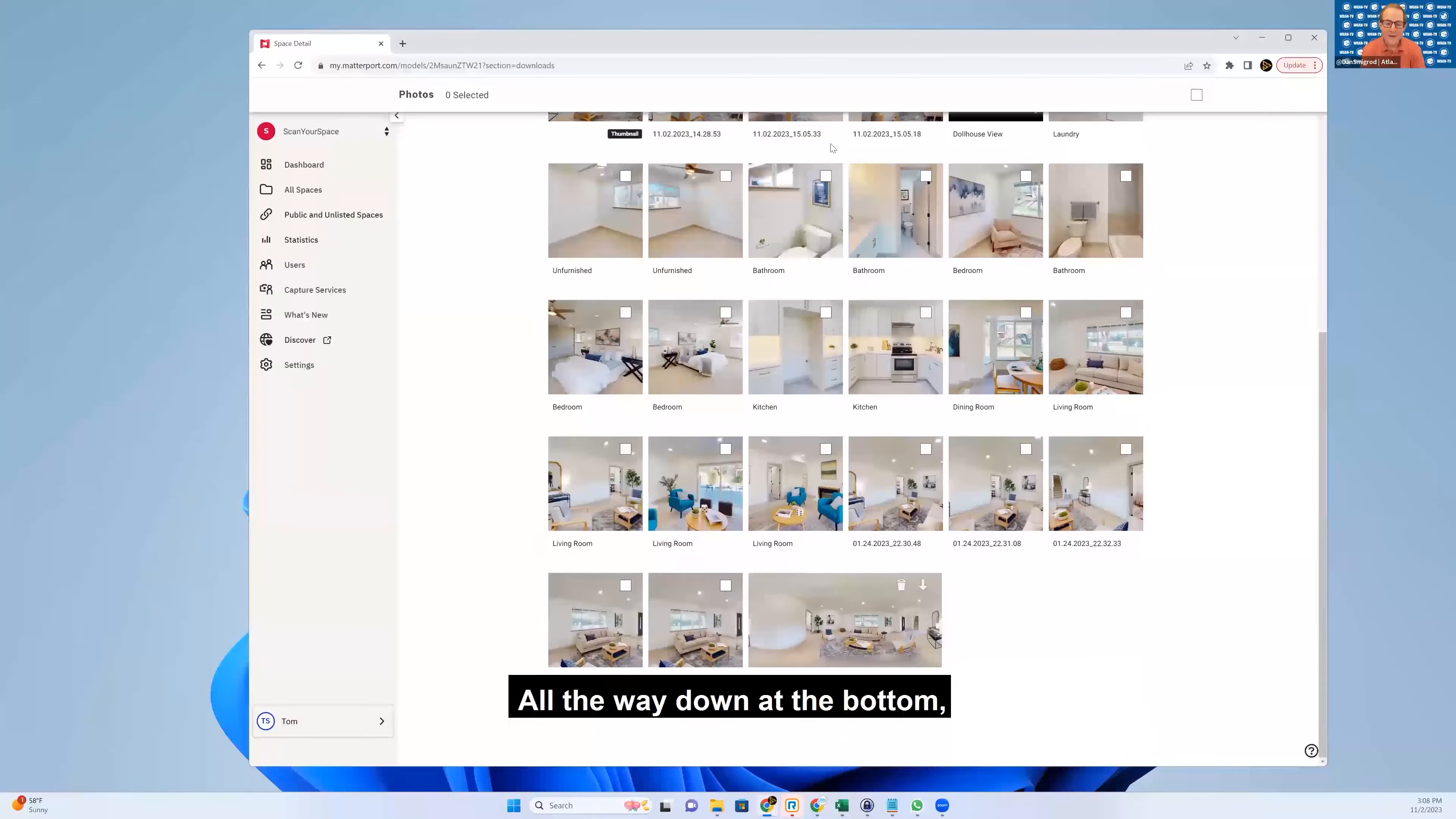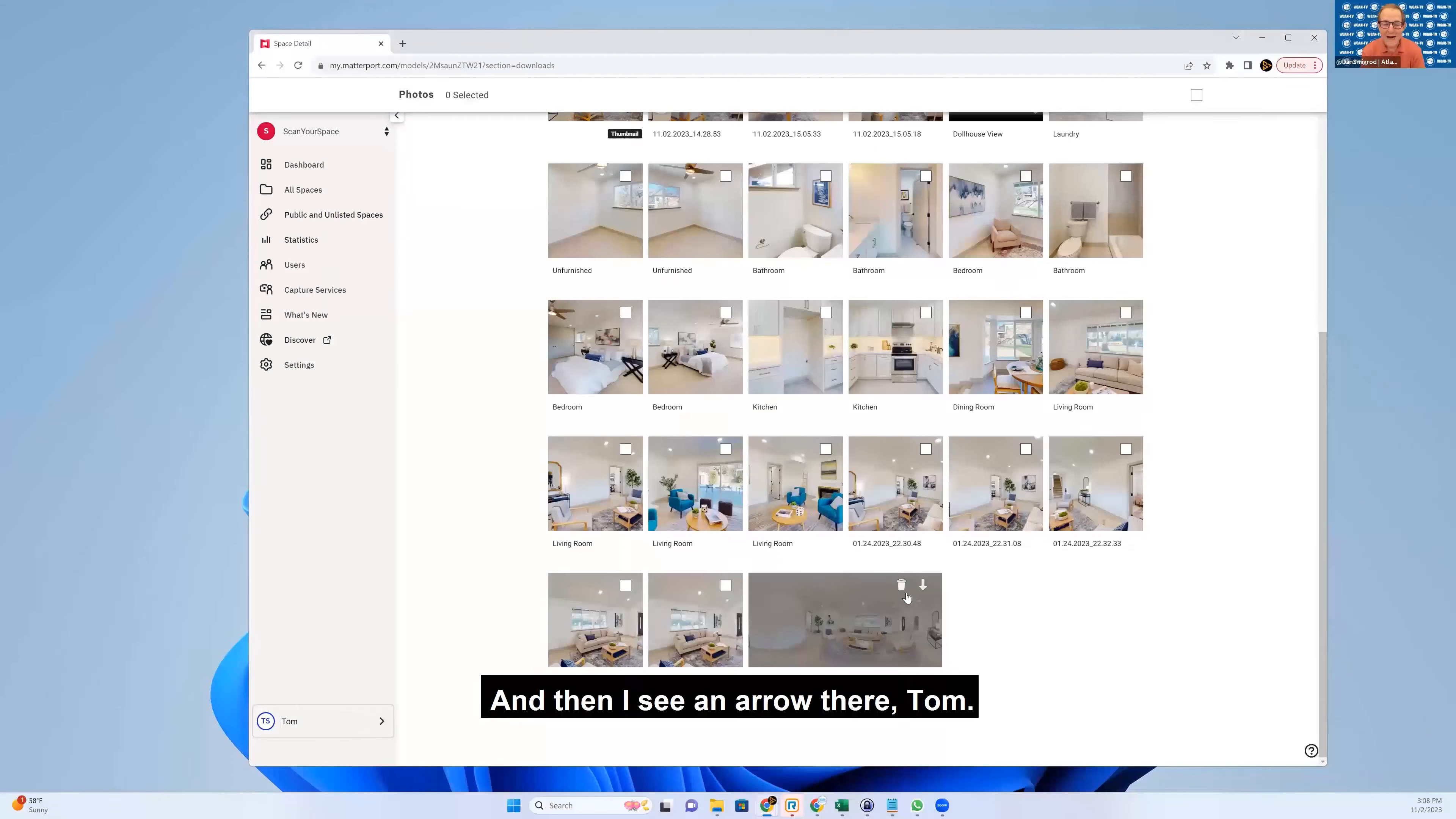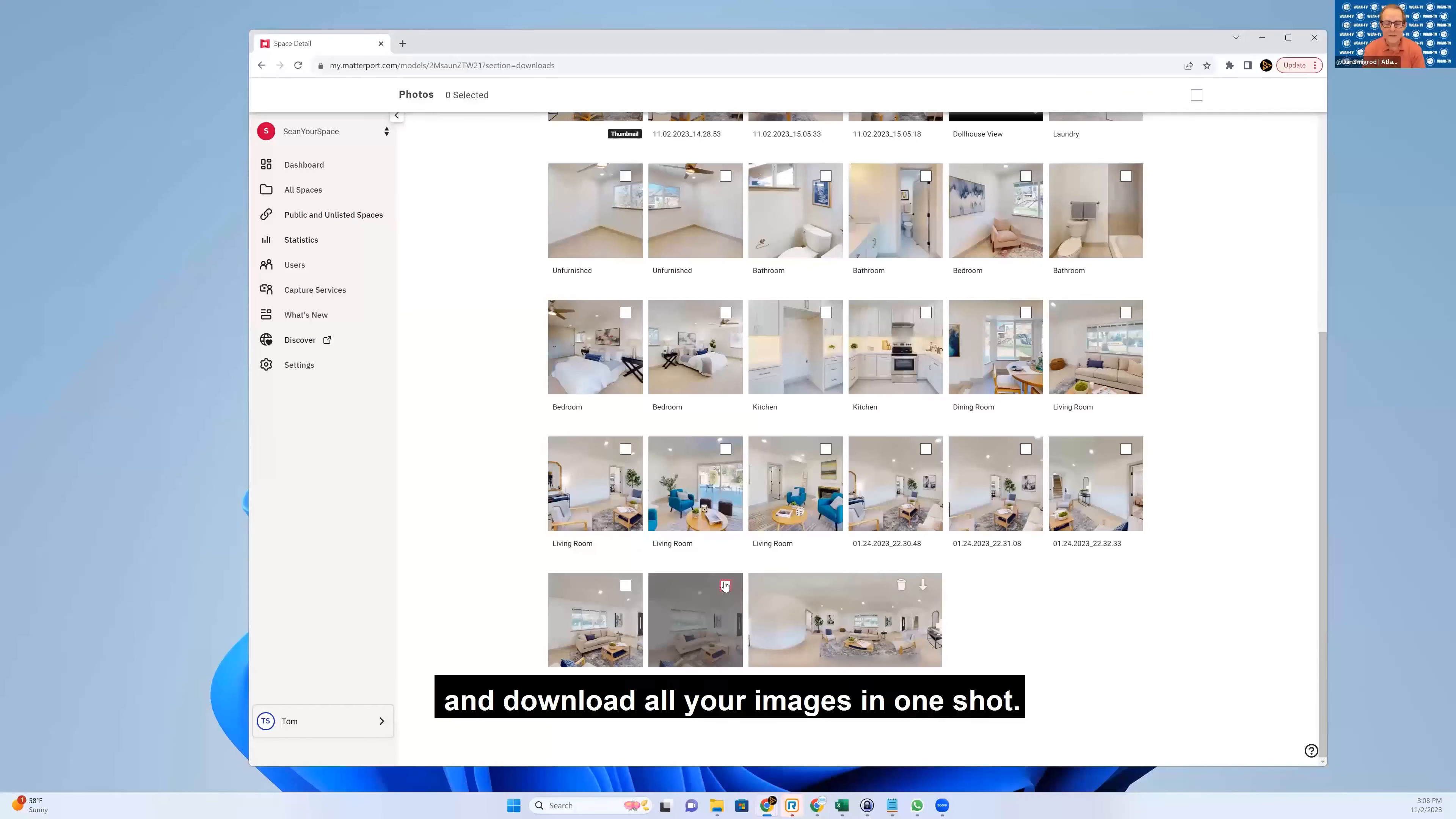All the way down at the bottom, there's that 360 that Tom just did. And then I see an arrow there, Tom. So presumably you could hit that and you could download that individually, or you could start checking boxes and download all your images in one shot.